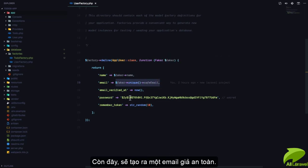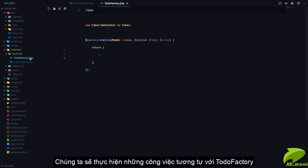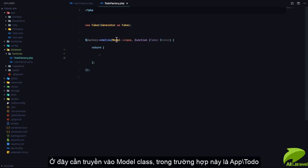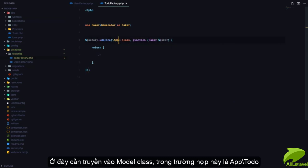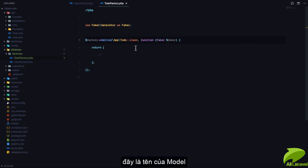It's going to generate a fake unique safe email, generate the current time using the `now()` helper function that Laravel provides, and also pass in a hashed version of 'secret' as the password. Now for our TodoFactory, we need to pass in the model class, which is `App\Todo` — that's the name of our model.